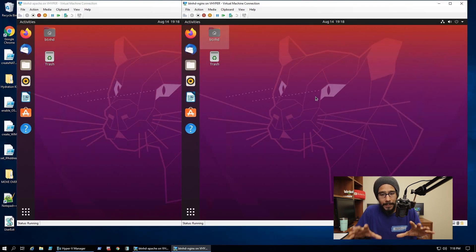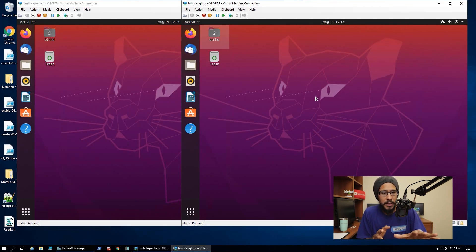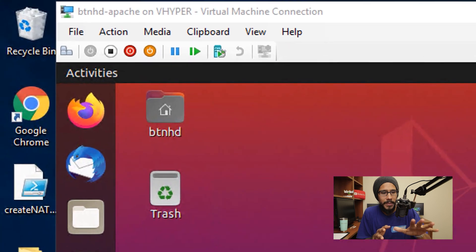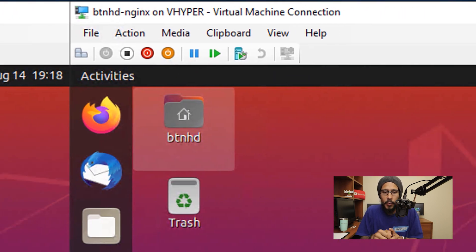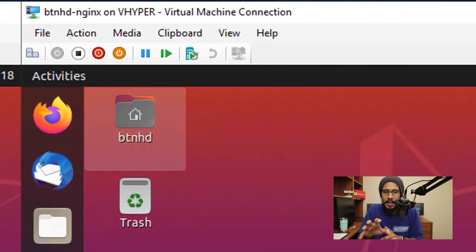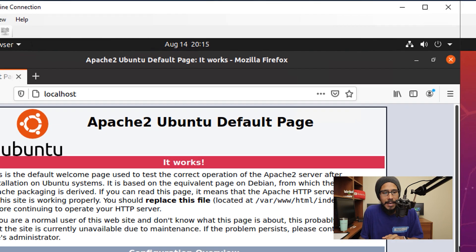So I have two virtual machines right now. One is called BTNHD-Apache and the other one is BTNHD-Nginx.